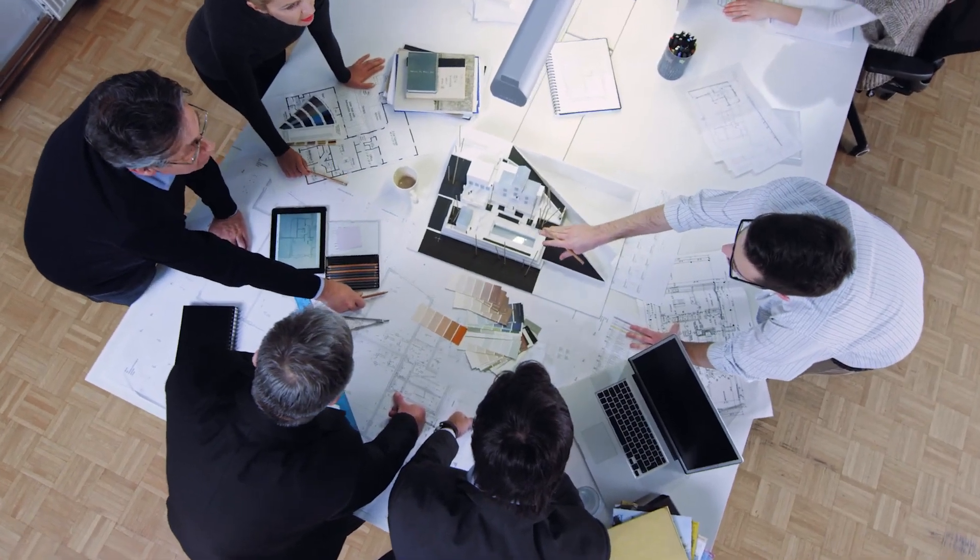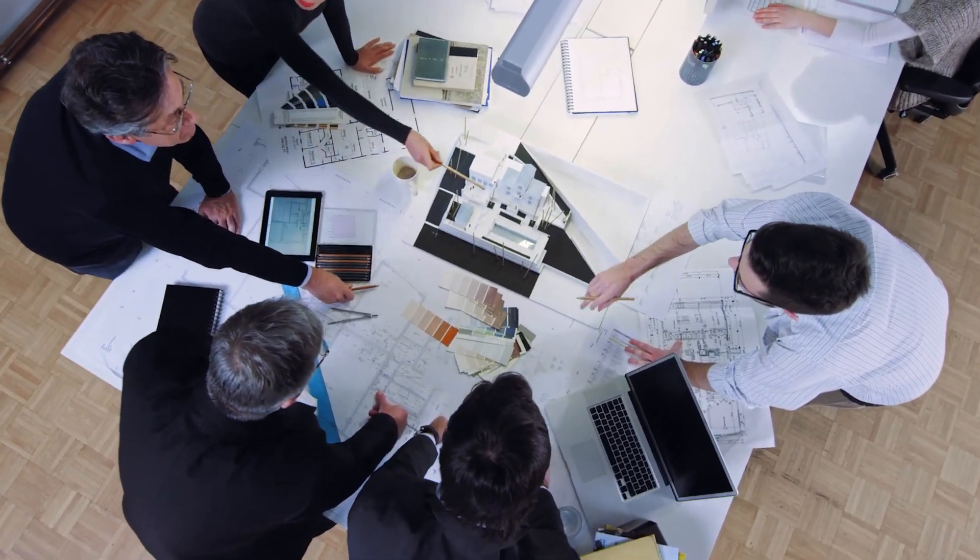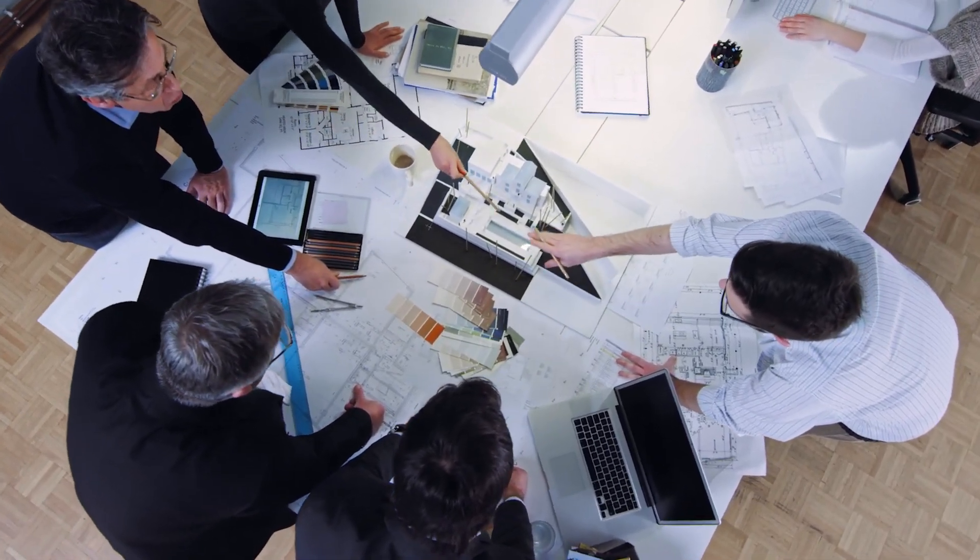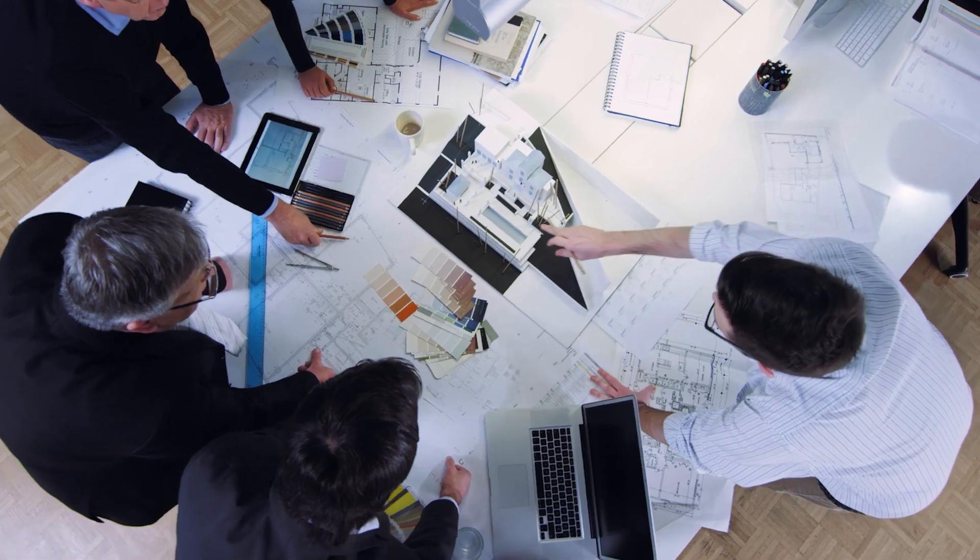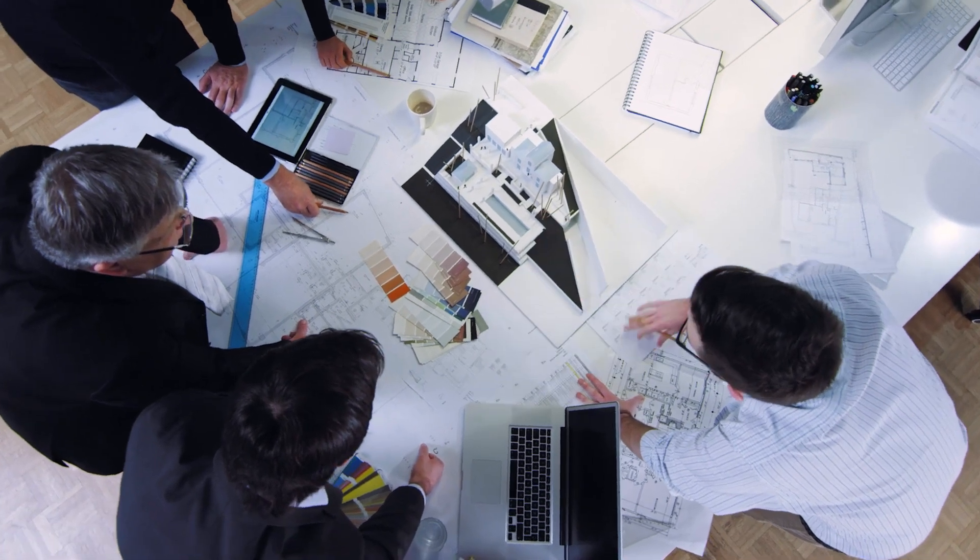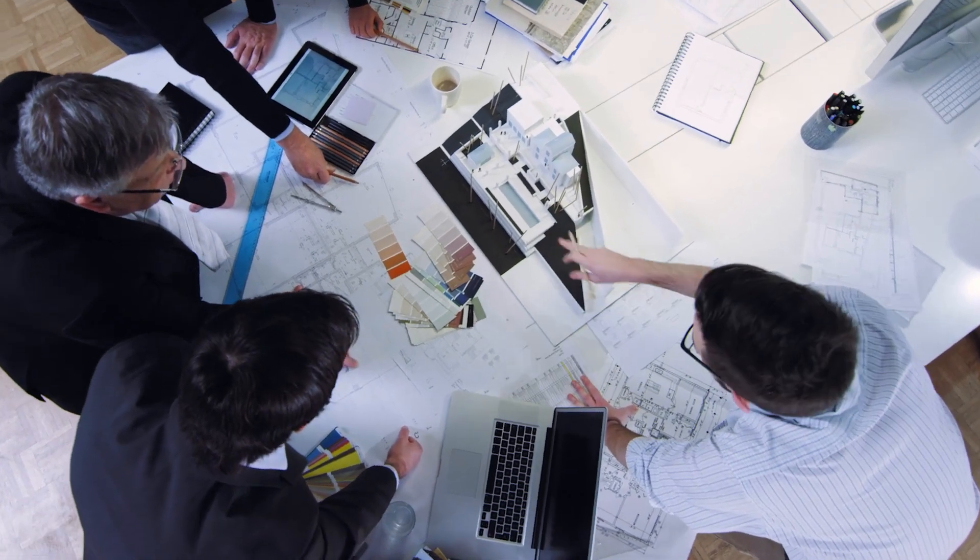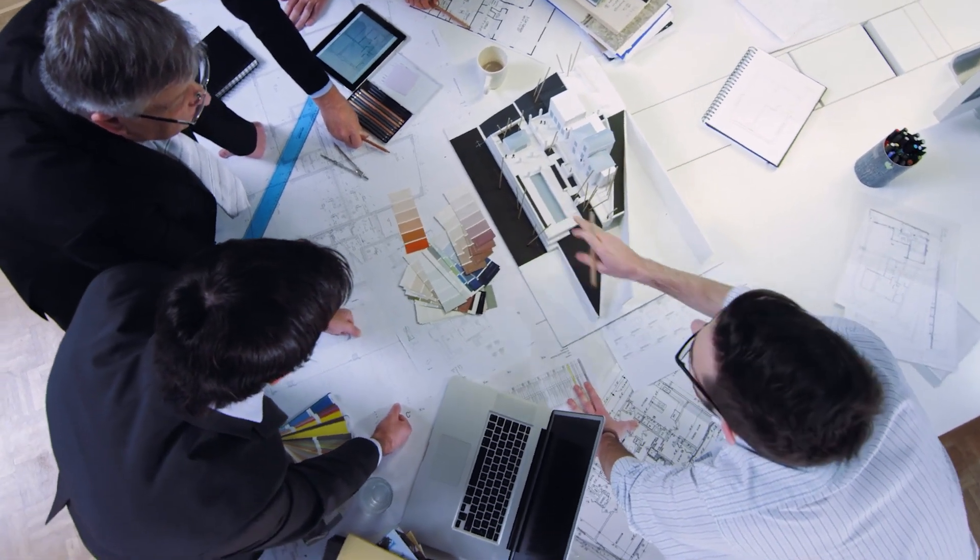Great design starts with collaboration. Let's see how architects and structural engineers can work together even better in ARCHICAD 26.